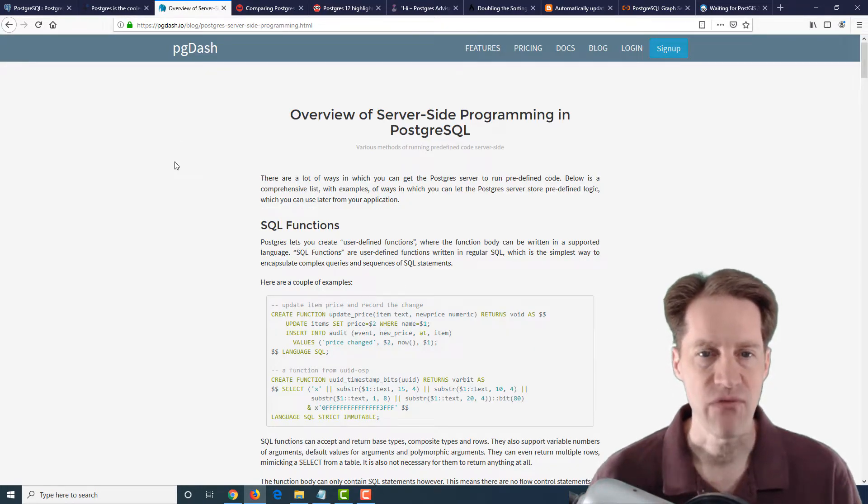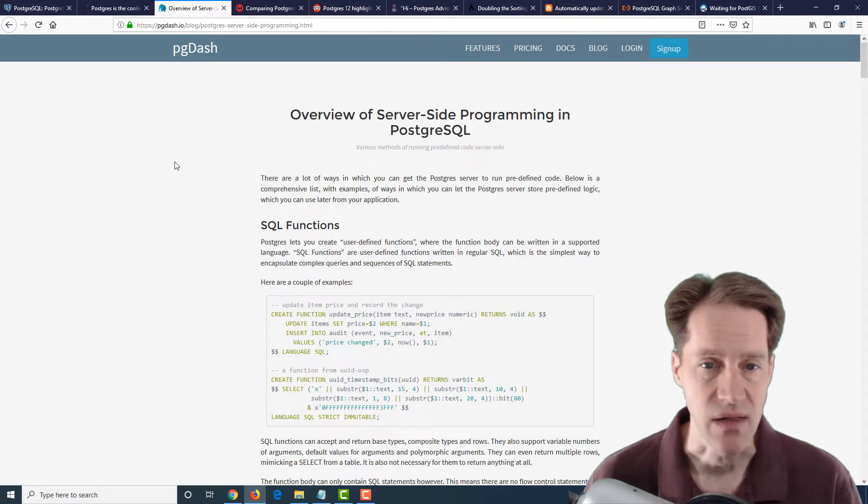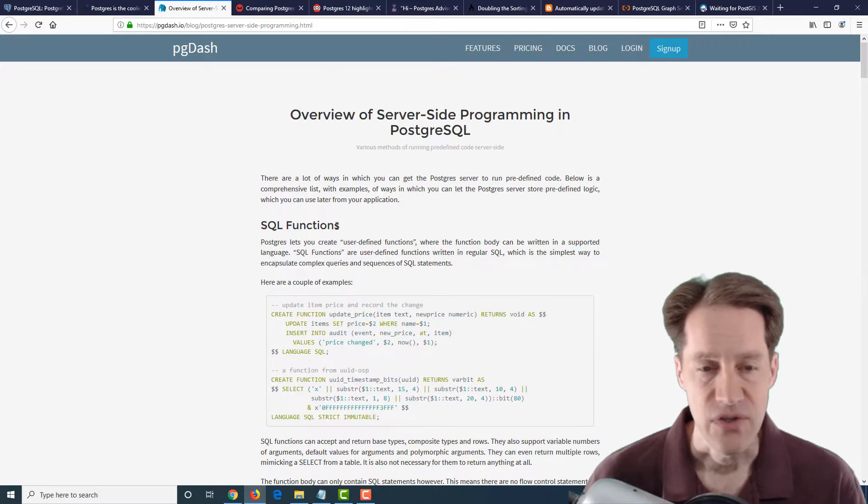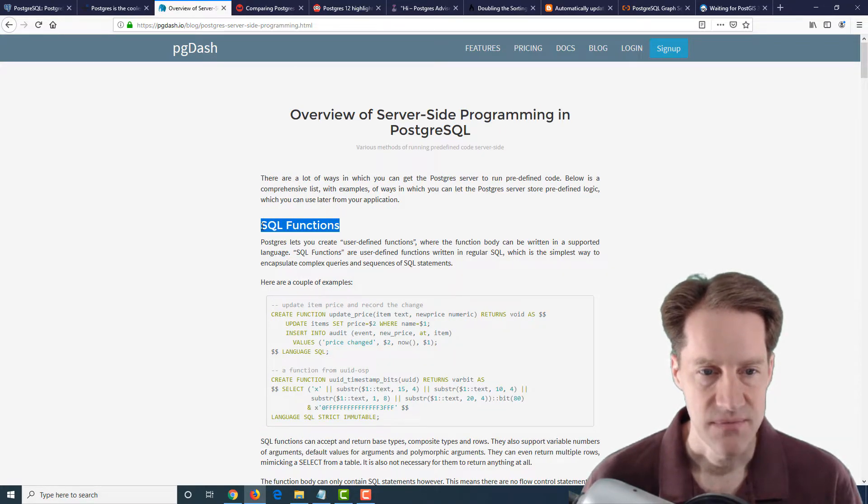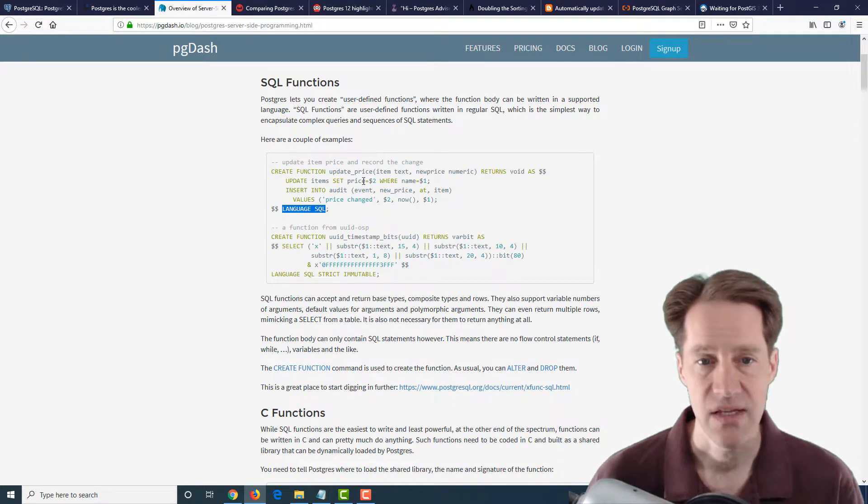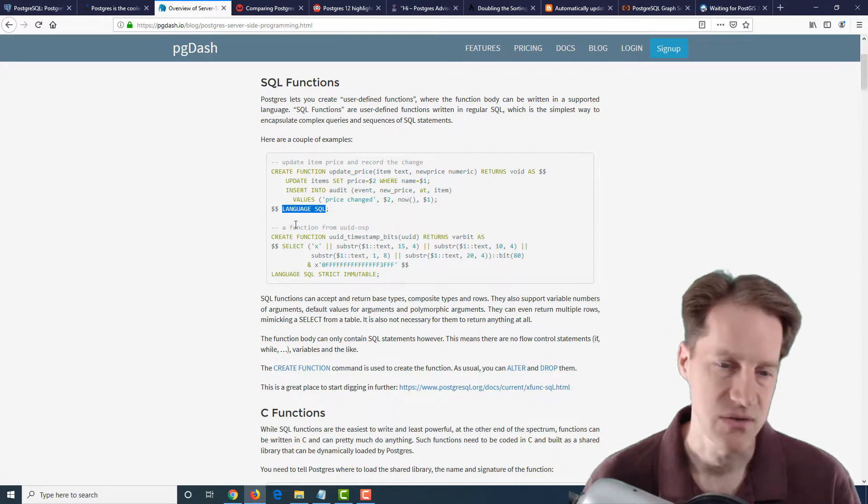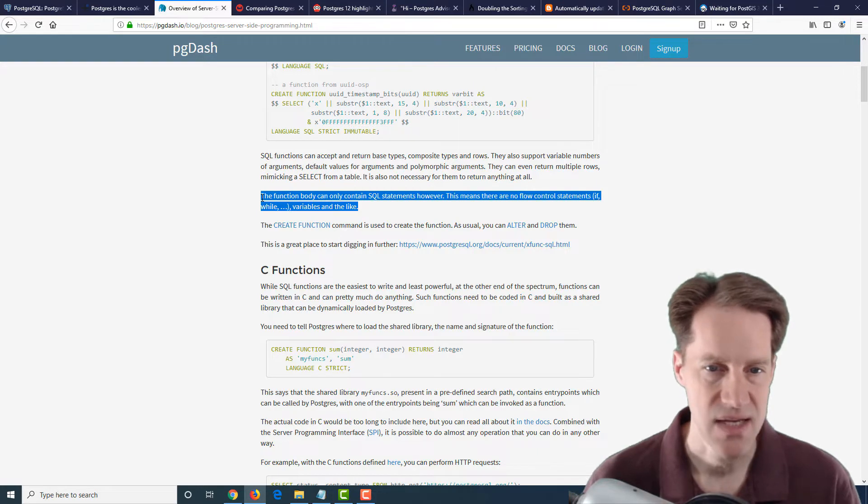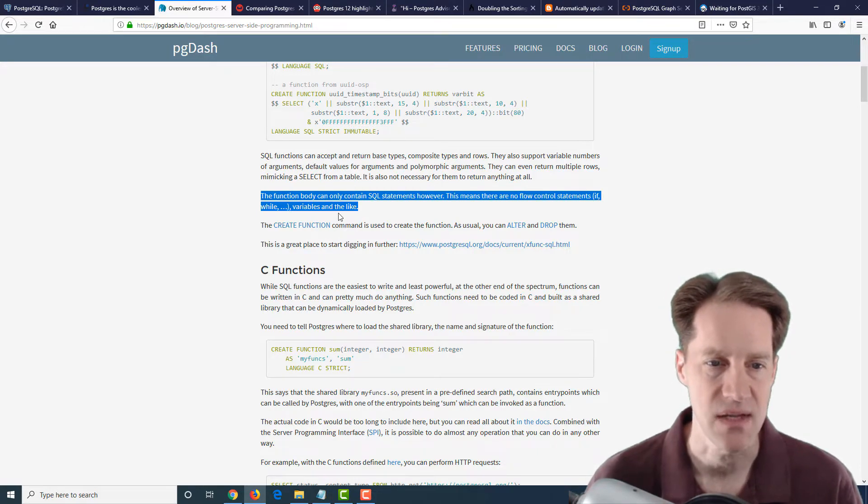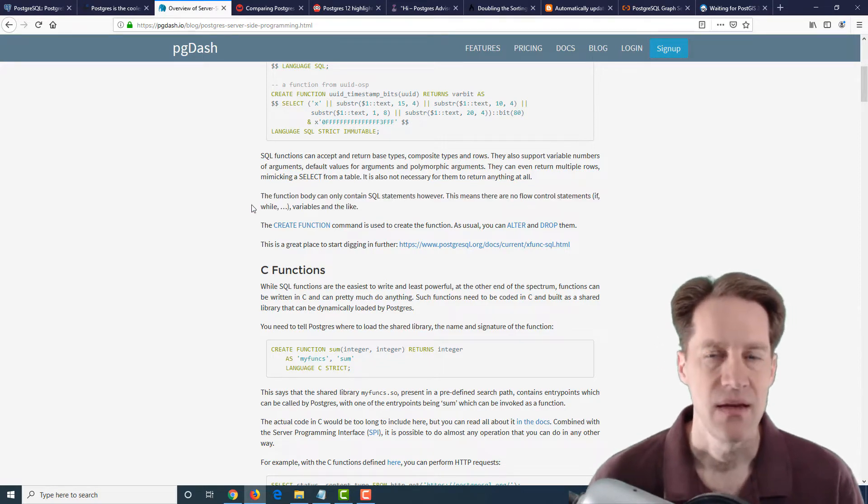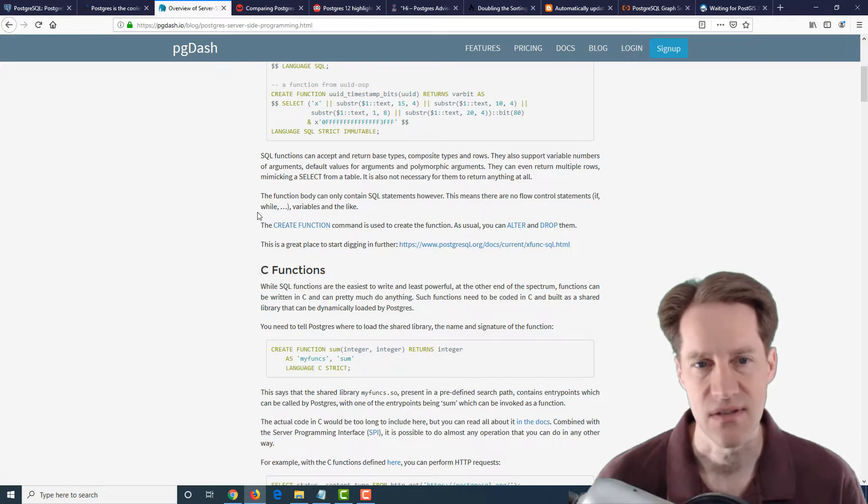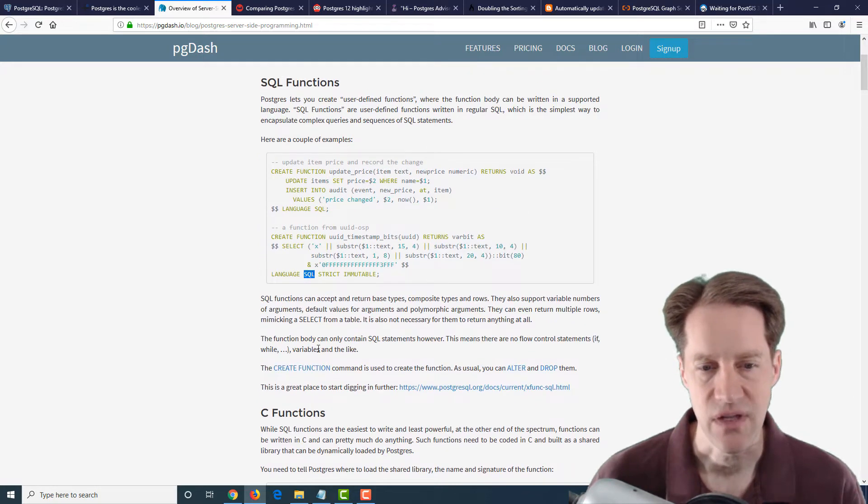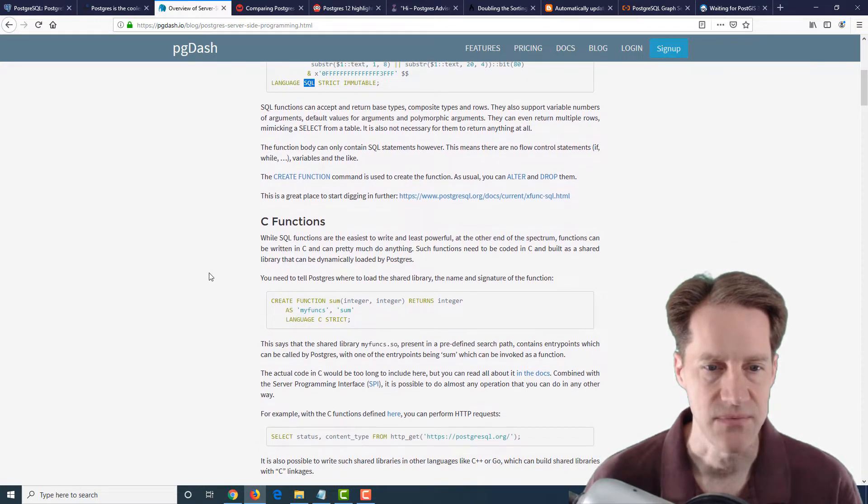The next post is overview of server-side programming in PostgreSQL. So this goes over all the different ways that you can do server-side programming. The first area they address are SQL functions. So you can create a function and make sure the language is SQL, and you can basically create user-defined functions that do some sort of purpose. Like here's updating items and inserting into an audit table, for example. Now to make a note here, the function body can only contain SQL statements. However, that means there are no flow control statements, if, while, variables, and the like.